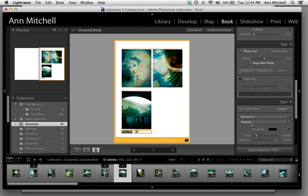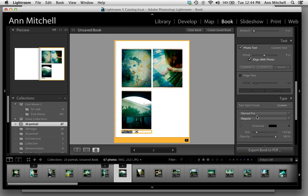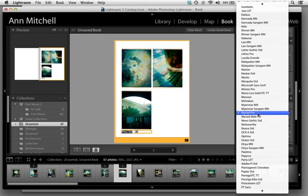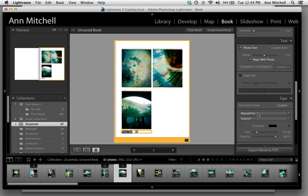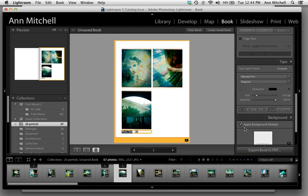You also then have the ability, once you select that type, to change the typeface you're using, the size of it, all of those things.